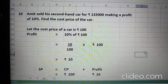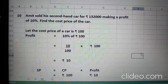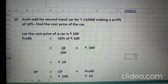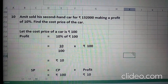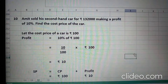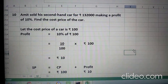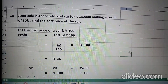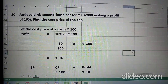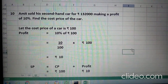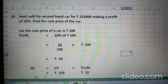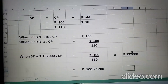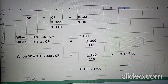Question 10 is: Amit sold his second hand car for Rs. 1,32,000 making a profit of 10%. Find the cost price of the car. Amit ne apni second hand car ko sell kiya tha. Selling price tha uska Rs. 1,32,000 aur usne 10% profit earn kiya tha. Aapko find out karna hai cost price of the car. This question is the same as question number 9. Let the cost price of a car be Rs. 100. Profit is 10% of Rs. 100. So, 10 upon 100 into 100 is Rs. 10. SP equals CP plus profit: 100 plus 10 = Rs. 110.